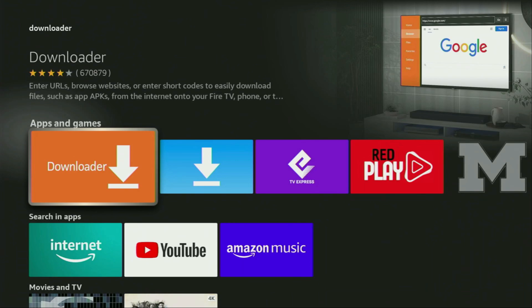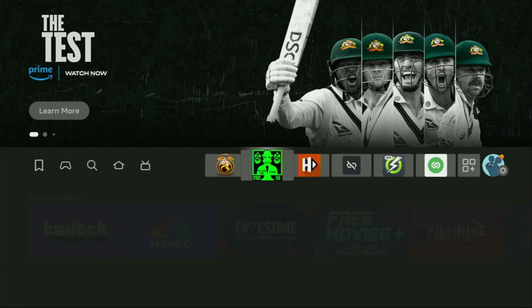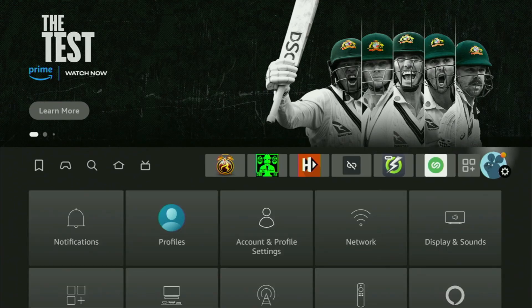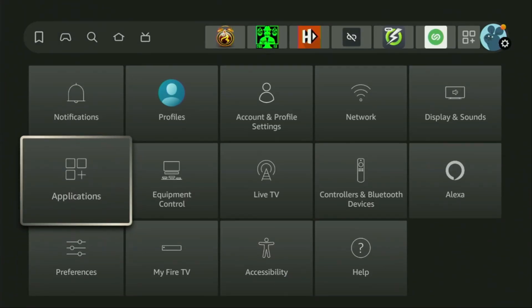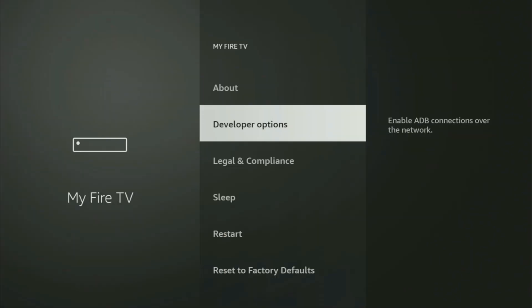But after you get Downloader, it's not over yet. We still have to set it up. In order to set up Downloader, we'll go to settings by clicking on that gear icon, then scroll down and go to My Fire TV. Here, you will have to enable developer options on your device. But on some Fire Sticks, and especially on the new Fire Sticks, the developer options can be hidden by default.